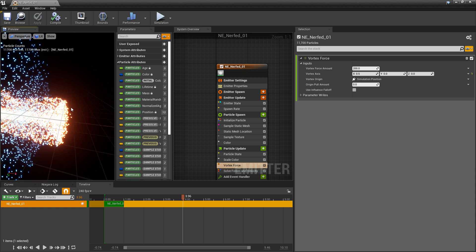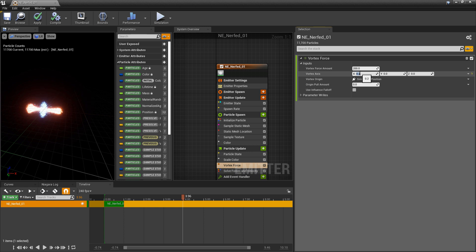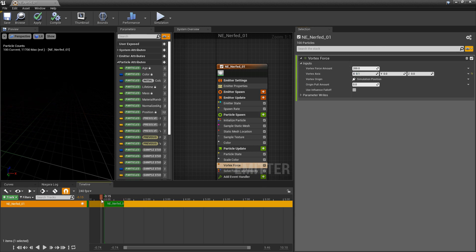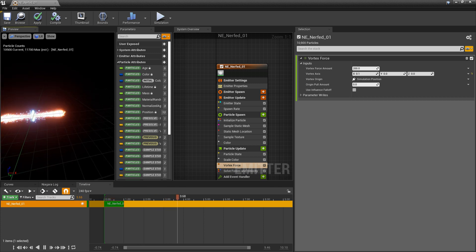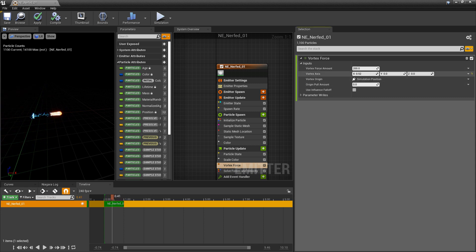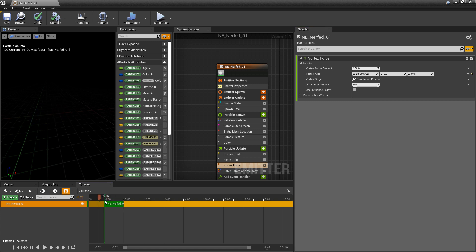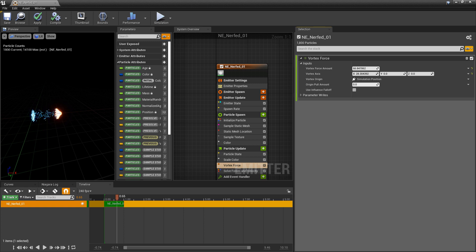And maybe that's a little too much. It looks kind of cool though. 0.2, 0.1. Let's just see what happens when we play it. Increase that. And we're going to lower the vortex force amount so it doesn't get us crazy.